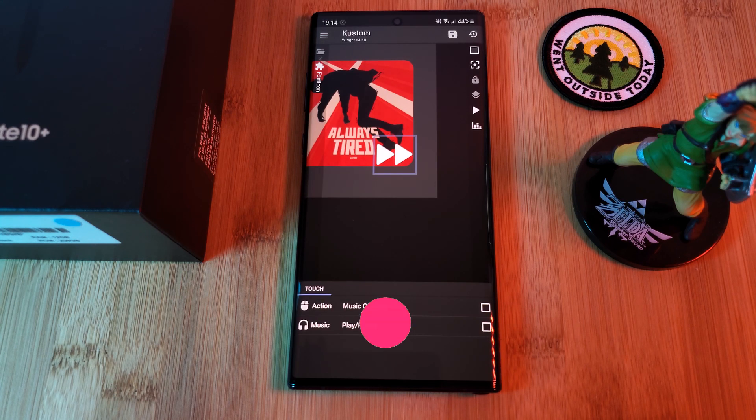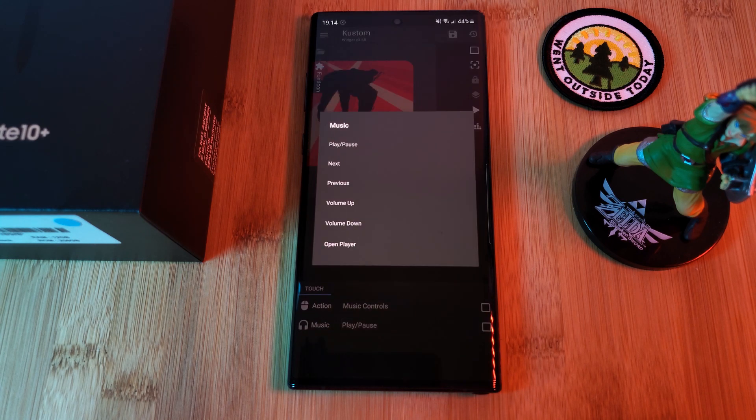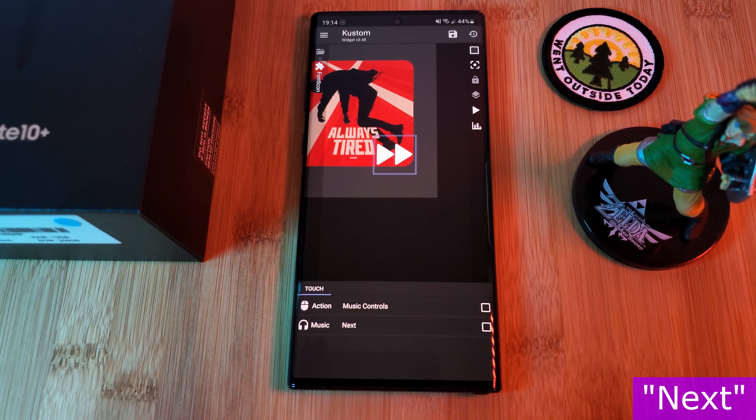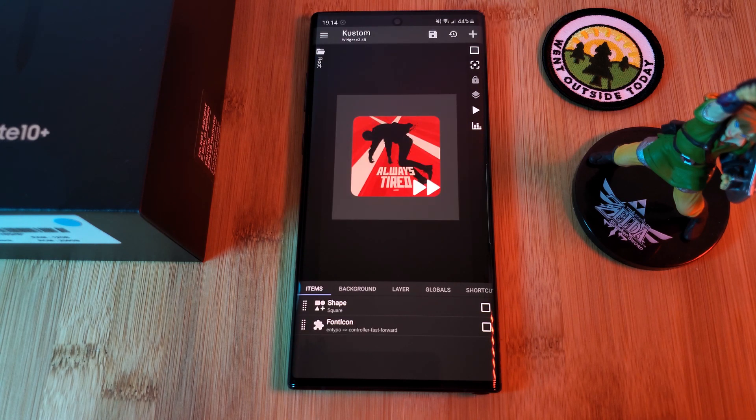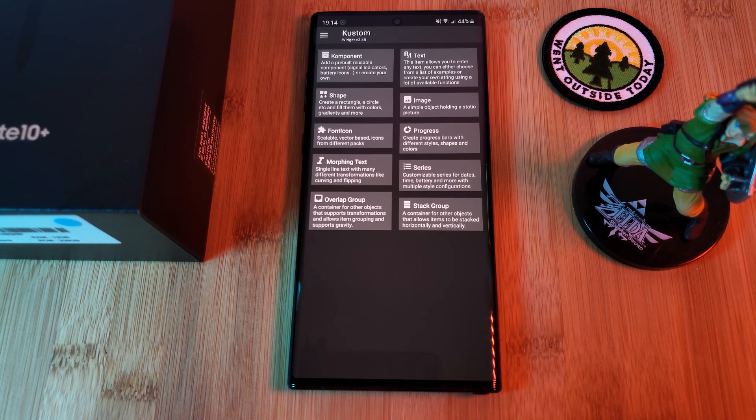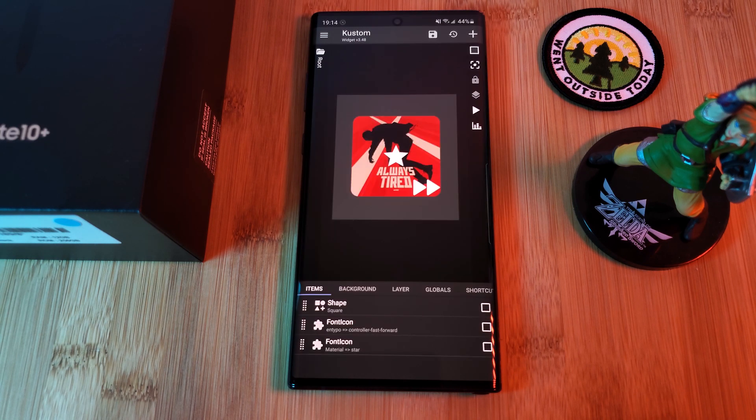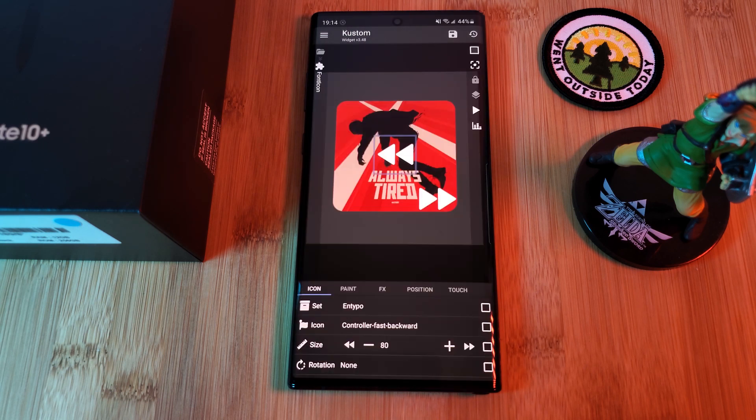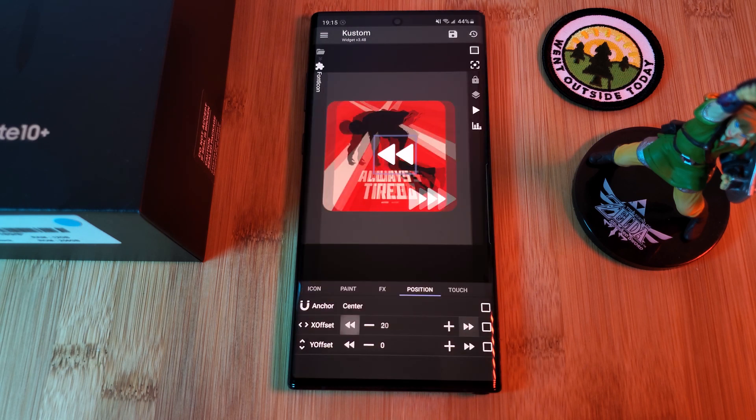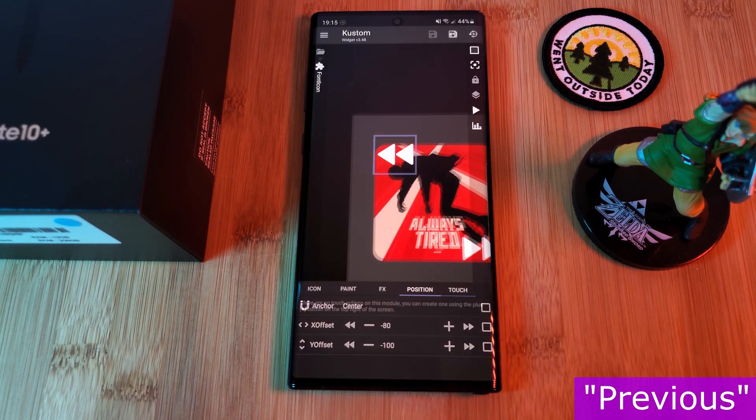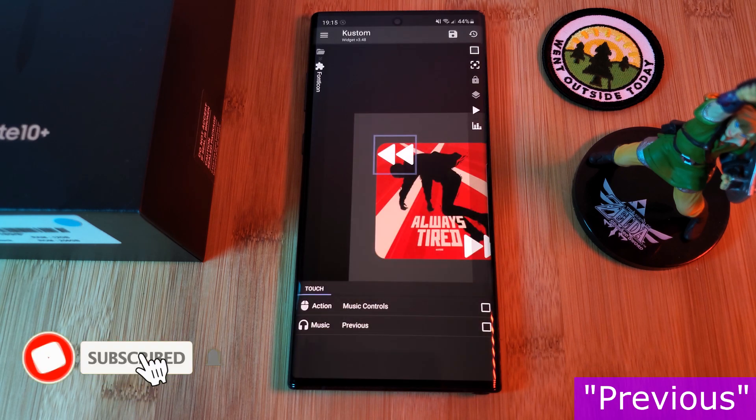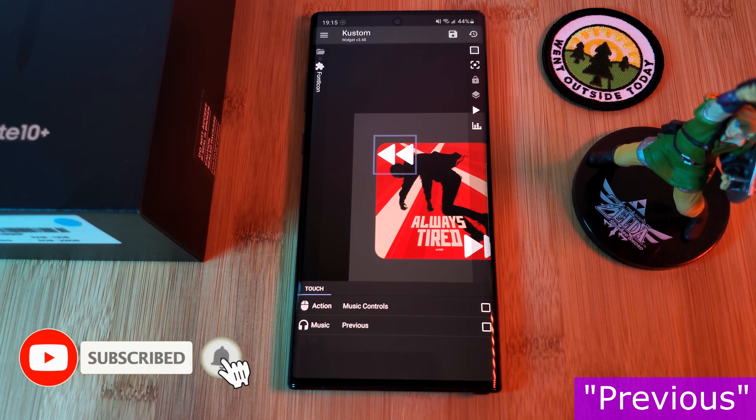But this time we're going to make sure it triggers the action next. Now let's repeat these steps, adding in a second font icon, this time for the back button. But for this one, make sure to assign it the action previous.